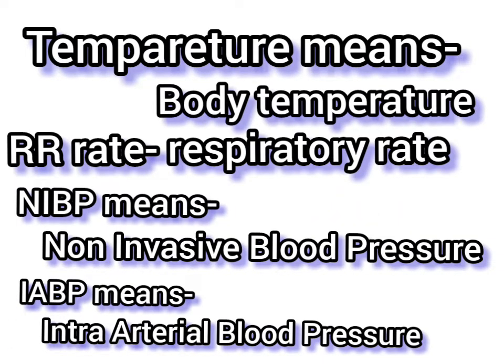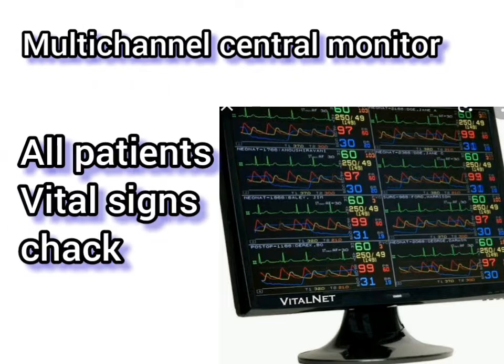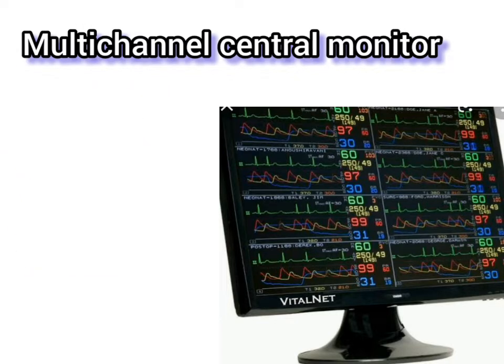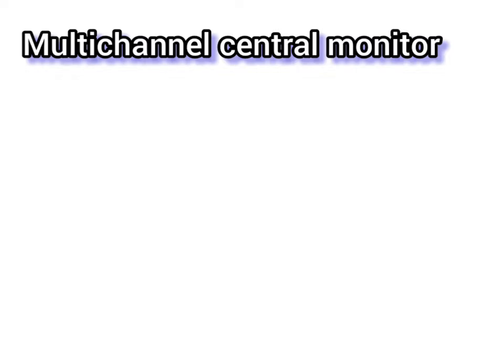The second most important ICU instrument is the multi-channel central monitor. It allows the total patient support team to check all vital signs of patients from a central location.